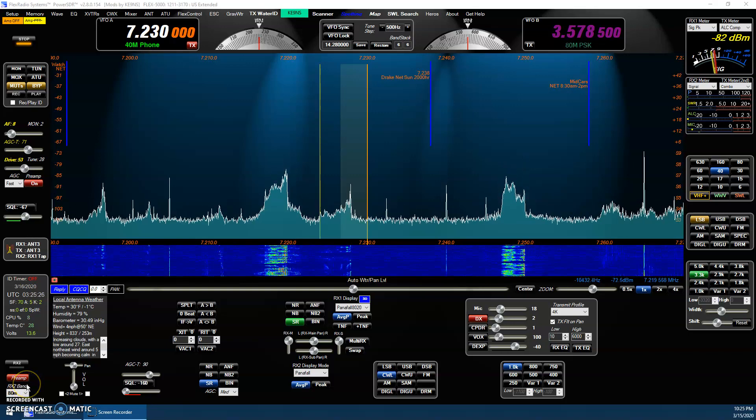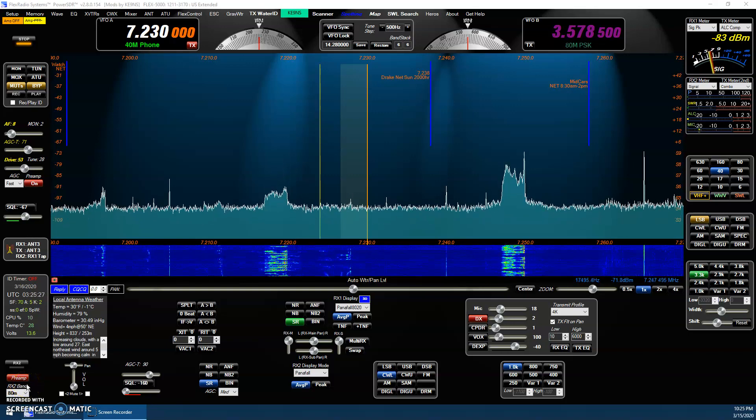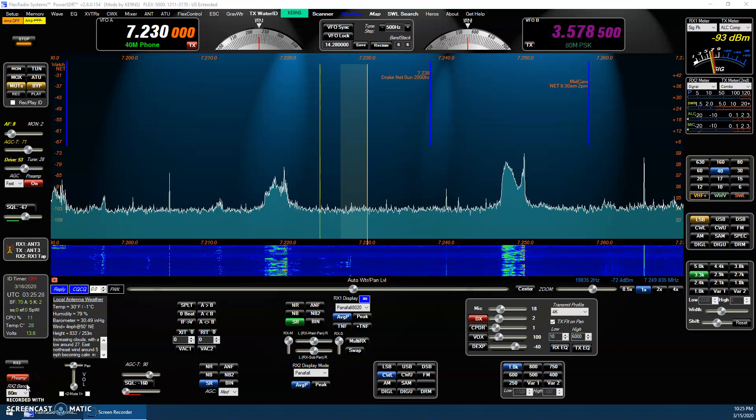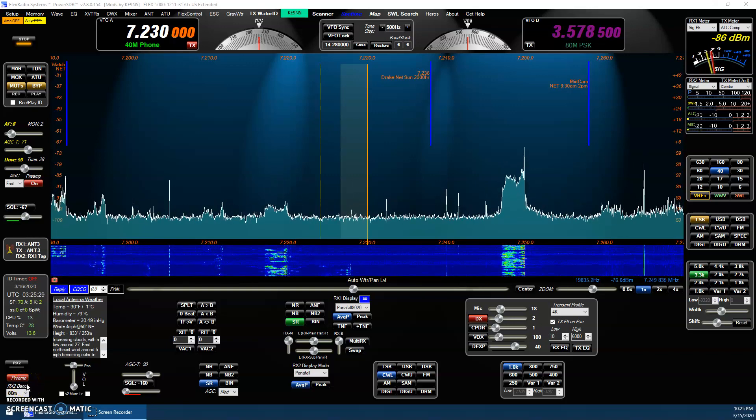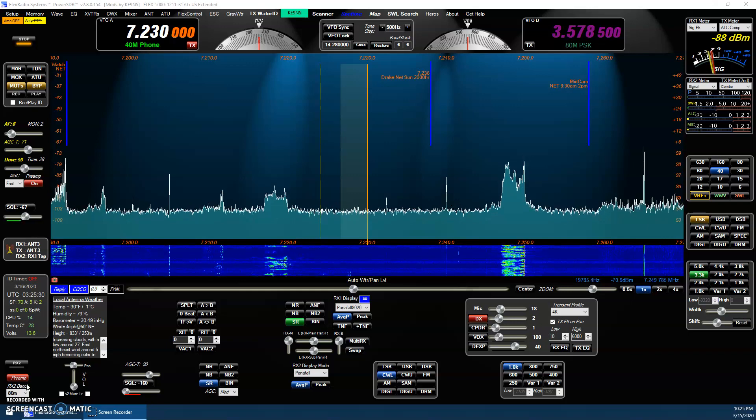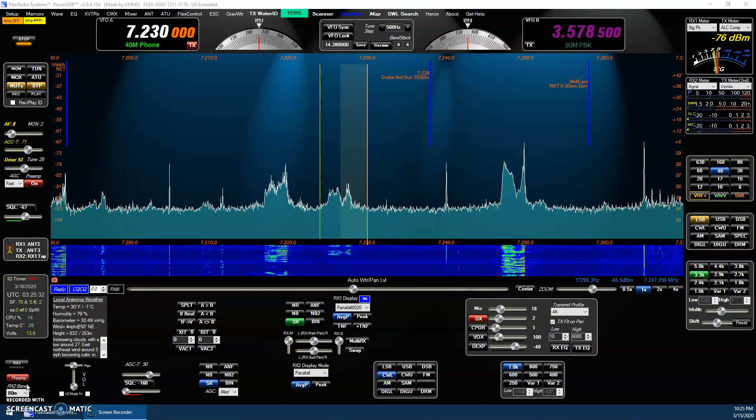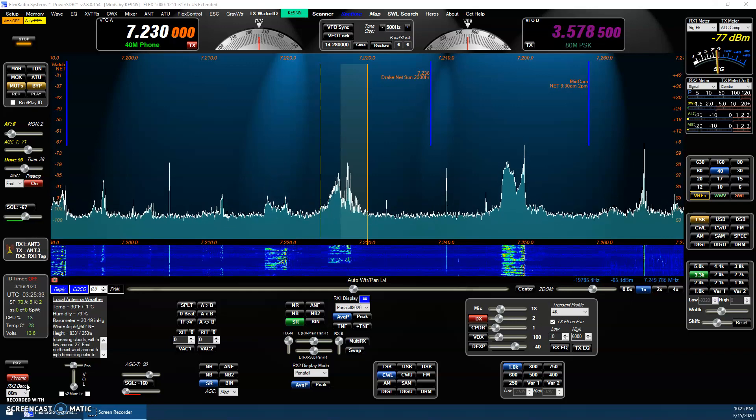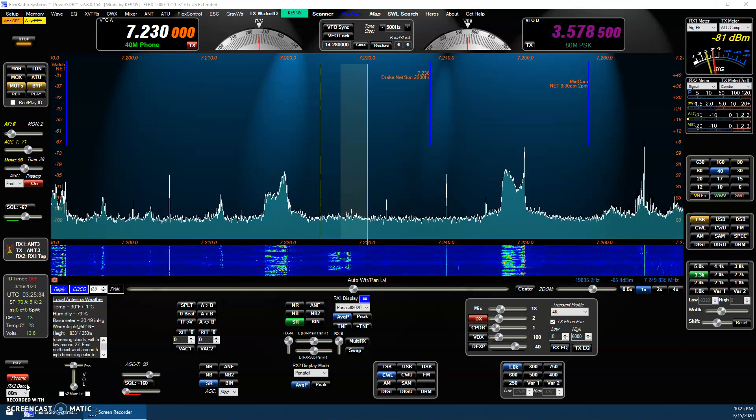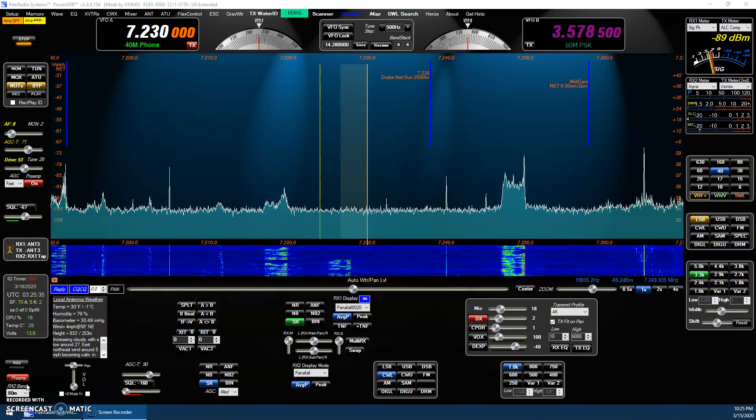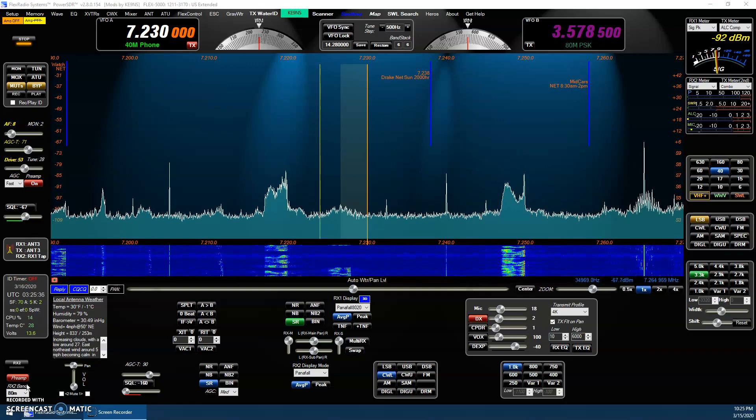This video covers PowerSDR KE-99S version 2.8.0.154 and all the features I've added since the last video.